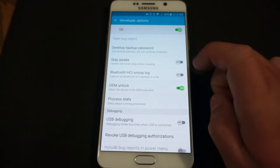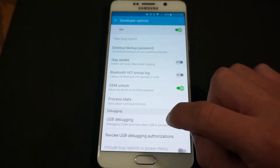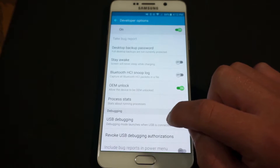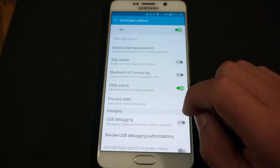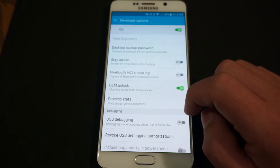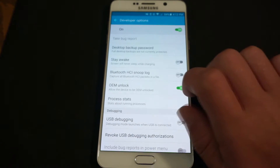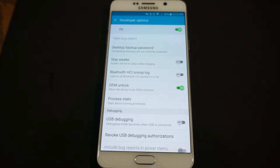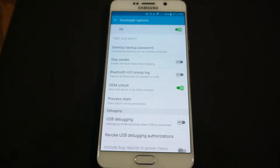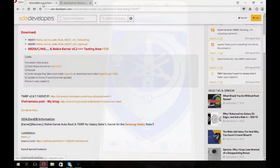In Developer Options, hit OEM Unlock. I also suggest enabling USB Debugging right away — if your computer isn't recognizing your device, that will help. It's an extra step but worth doing.